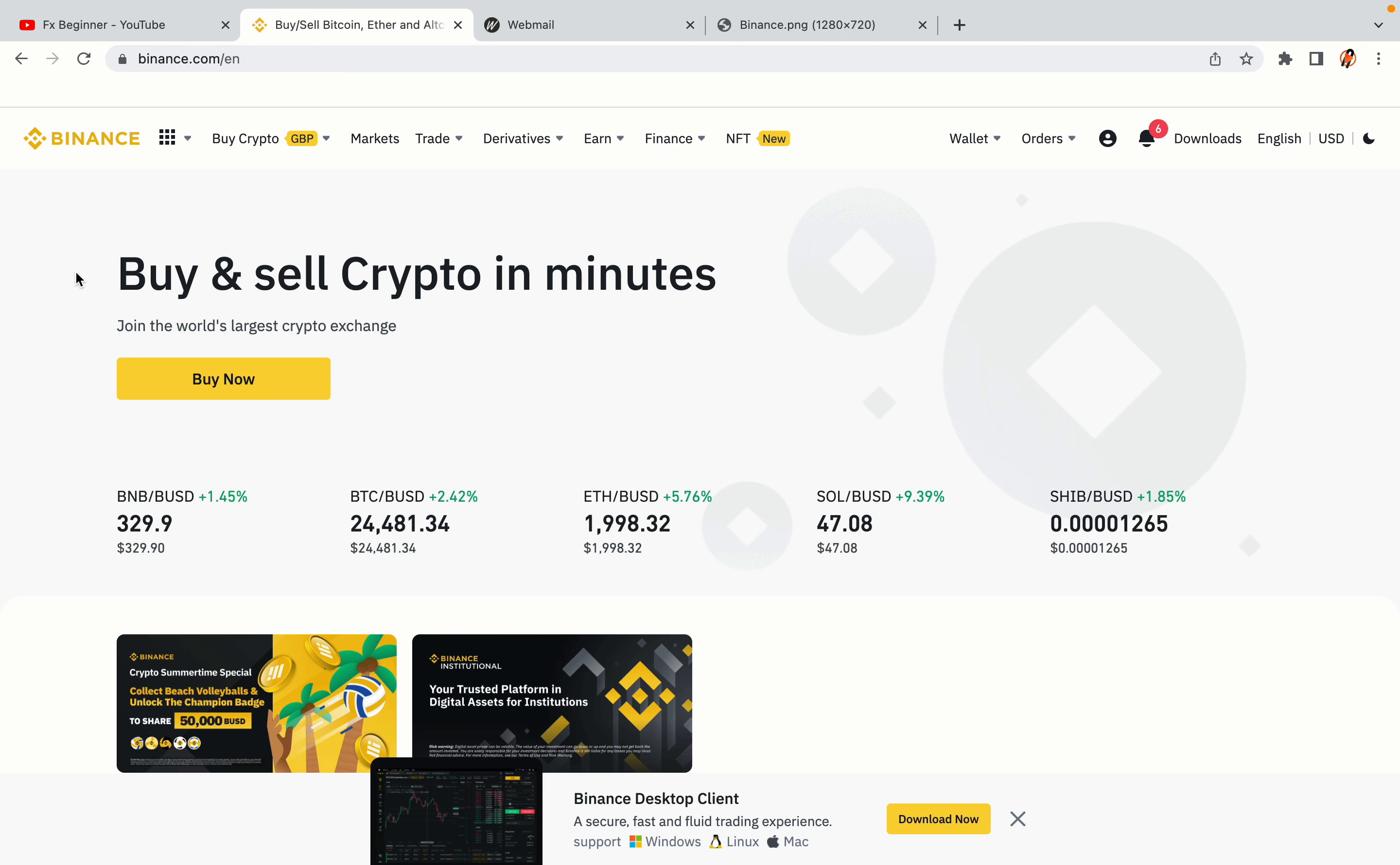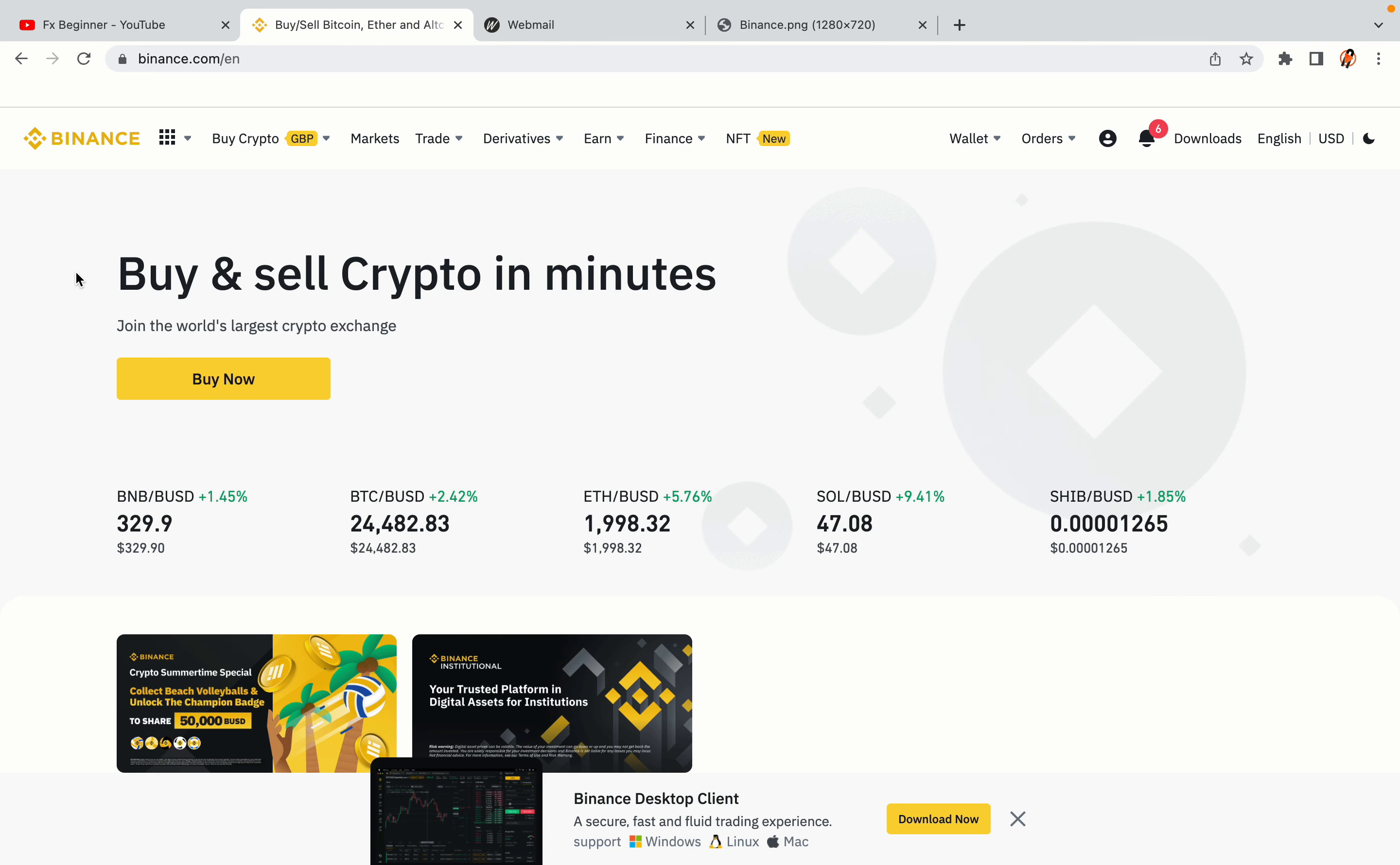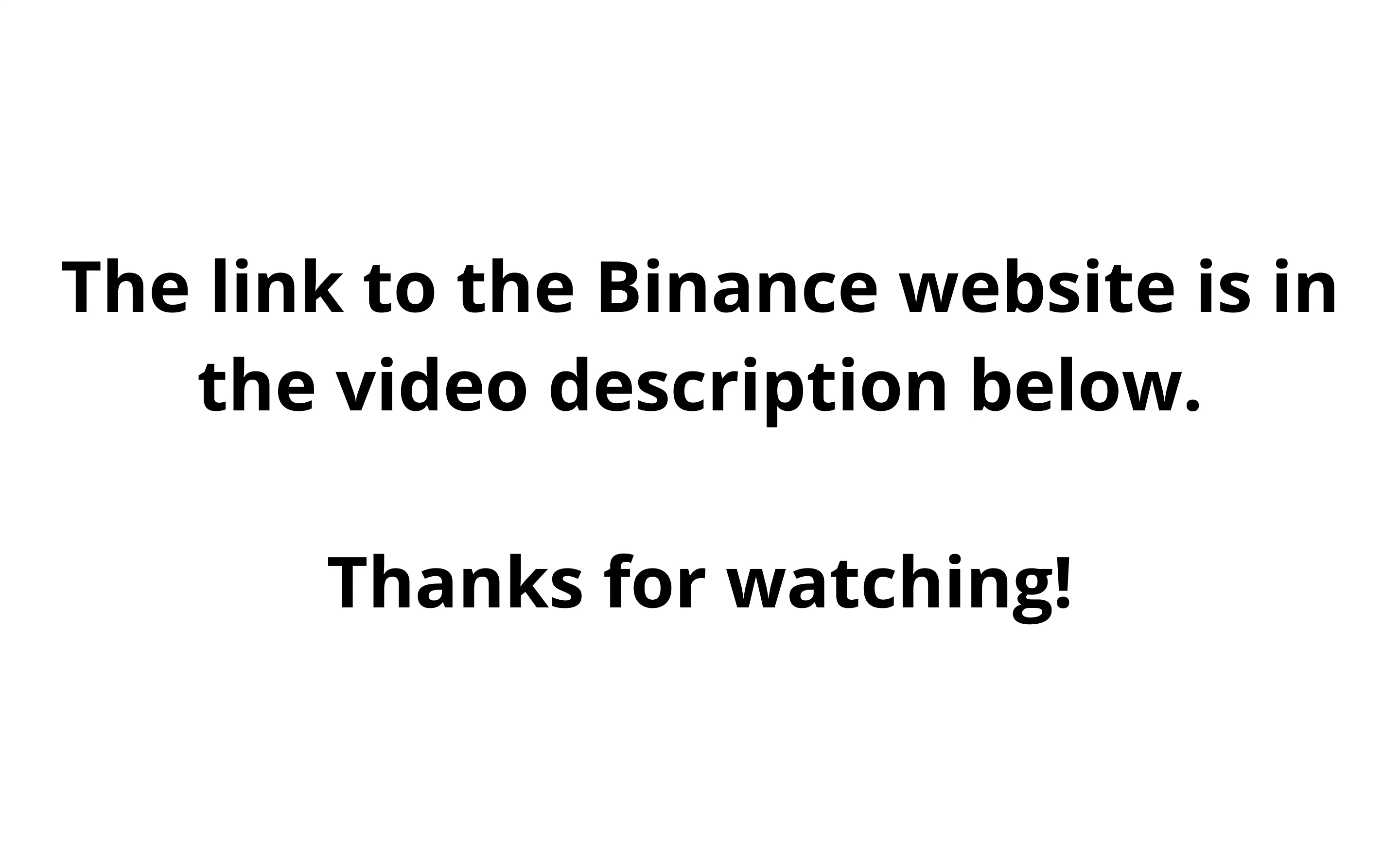The link to the Binance website is in the video description below. If this video was helpful, kindly hit the like button and thanks for watching. Happy trading on Binance in the Solomon Islands.